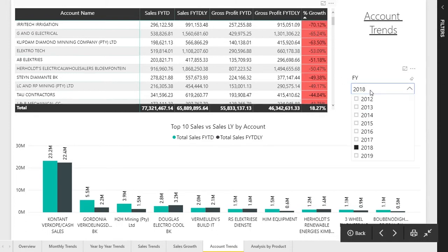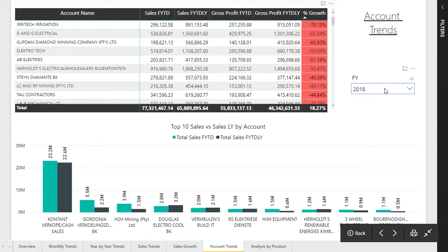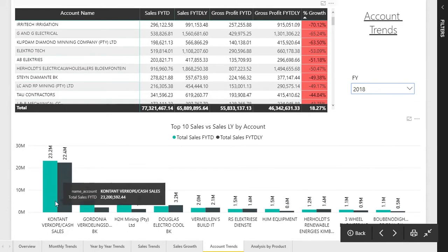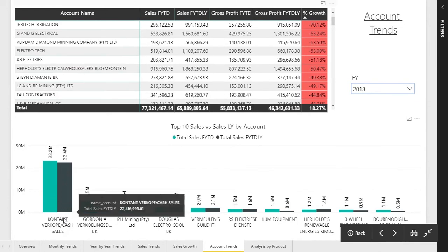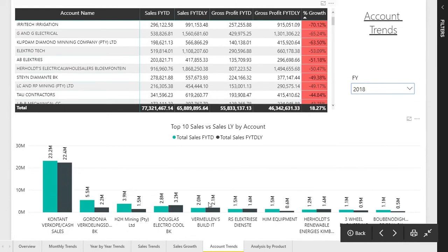You can, of course, filter by various financial years. There's also a nice visual at the bottom indicating this year versus prior year for the top 10 sales by account.